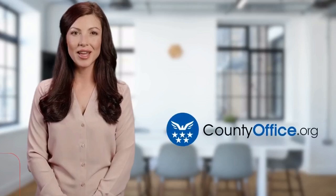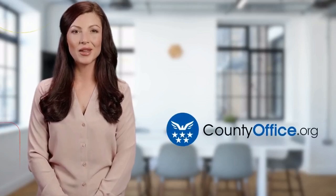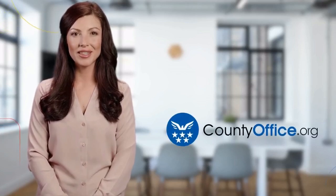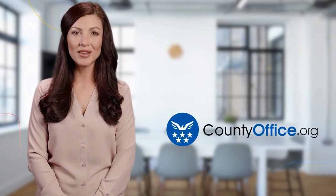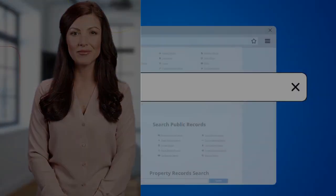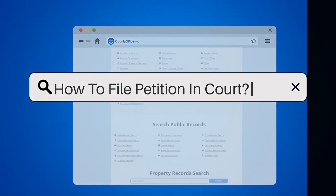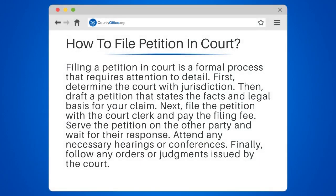Welcome to County Office, your ultimate guide to local government services and public records. Let's get started. How to File a Petition in Court: filing a petition in court is a formal process that requires attention to detail.